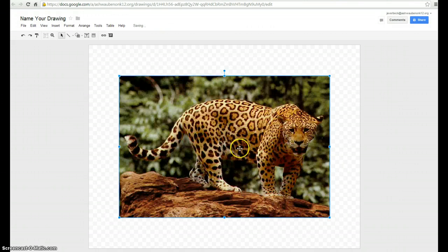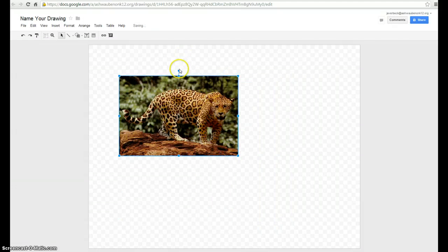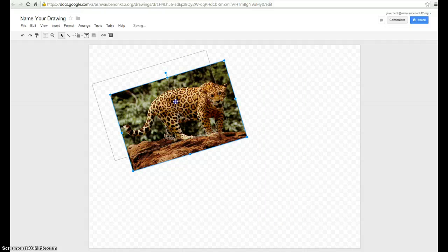It's going to throw it into my drawing. I can make it smaller. I can spin it. I can move it to wherever I'd like.